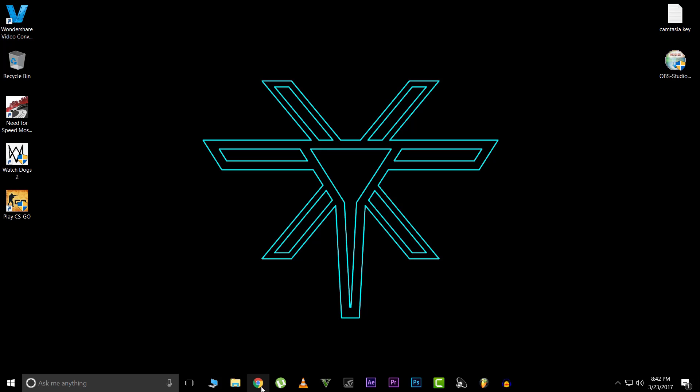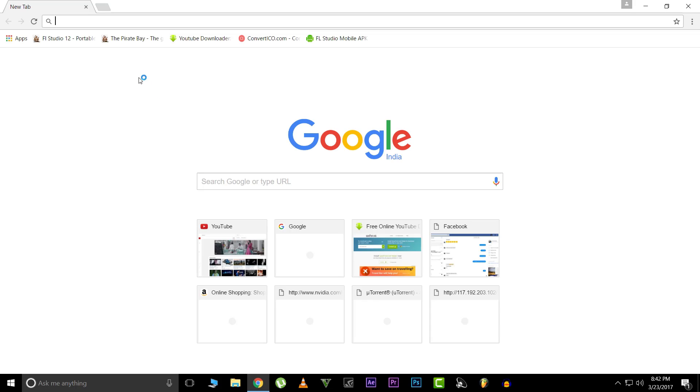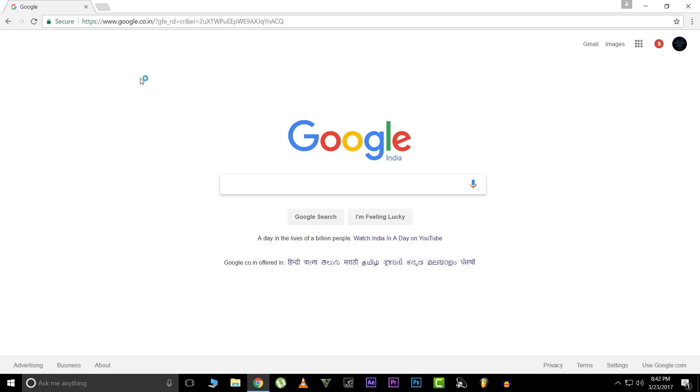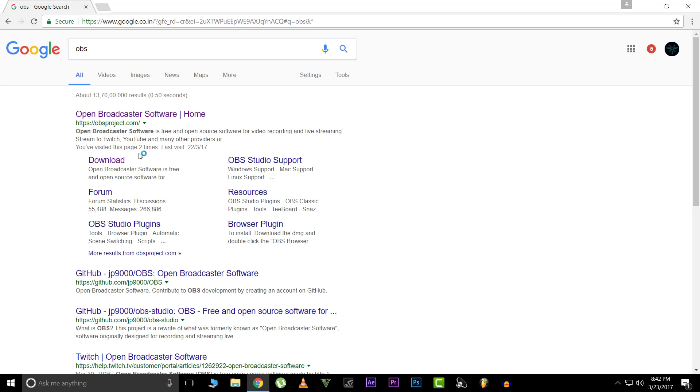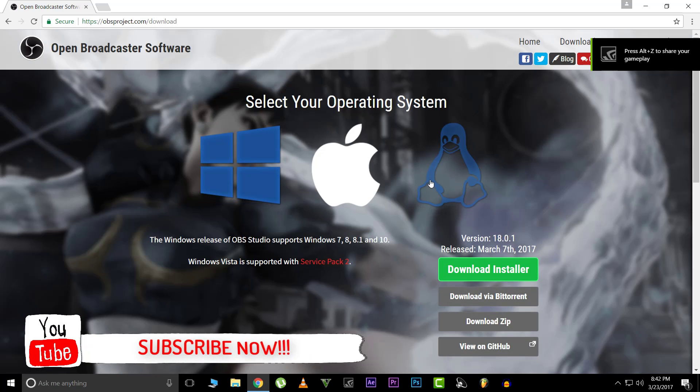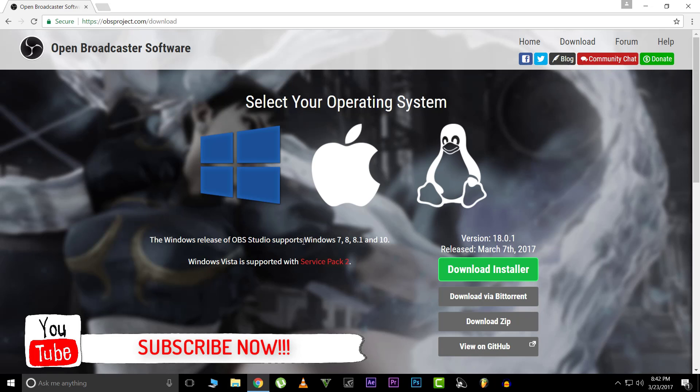The first thing you're going to do is go to your browser, go to Google, and just type in OBS. Click on this download right here. As you can see, the Windows release of OBS Studio